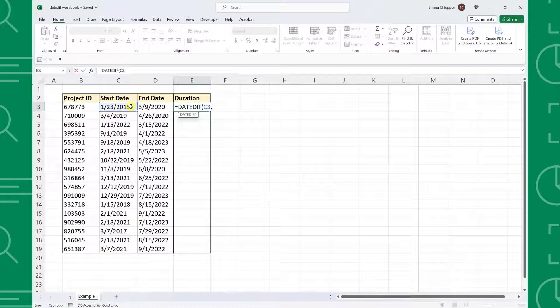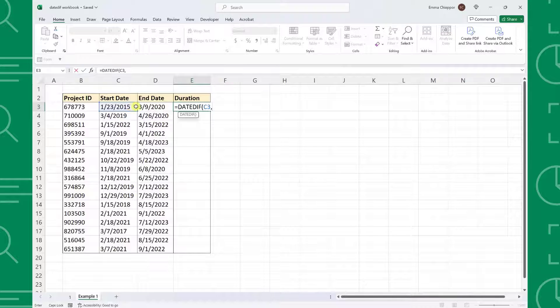Next up, we have the EndDate argument, so I'm going to select the date the project was completed on in cell D3.